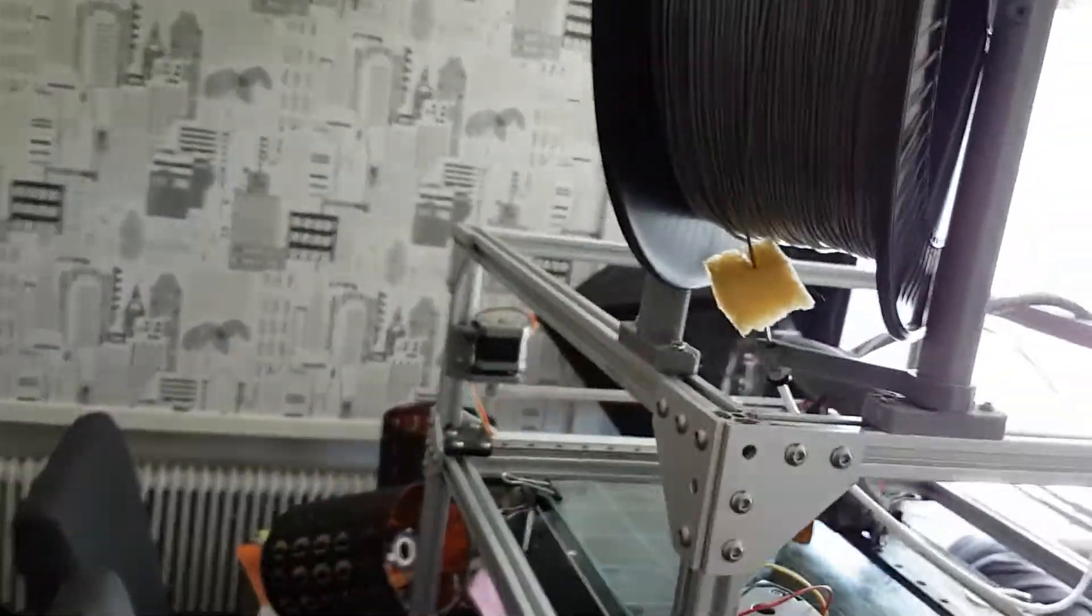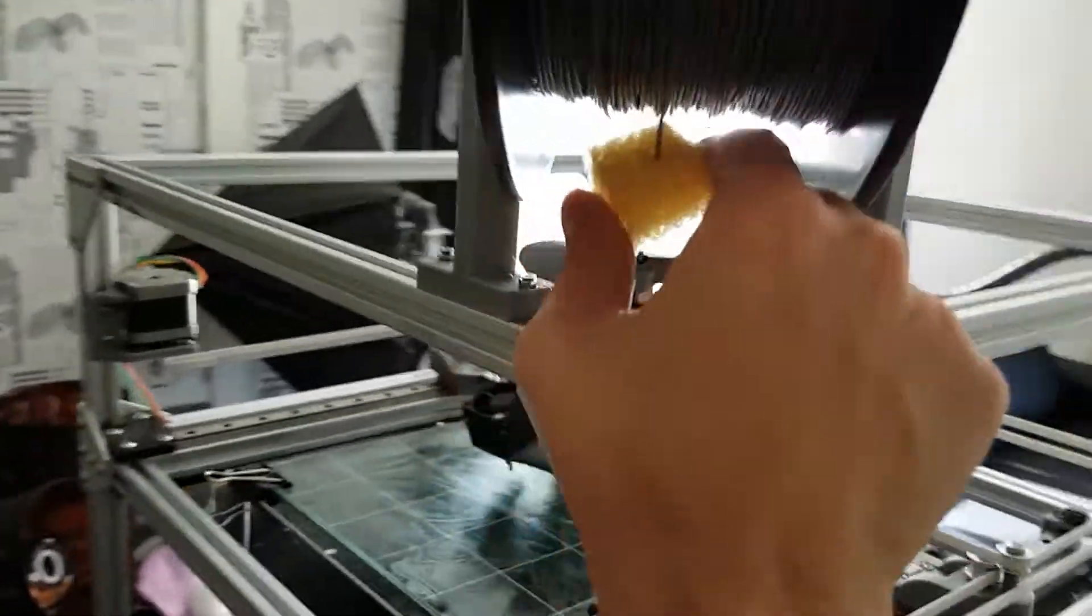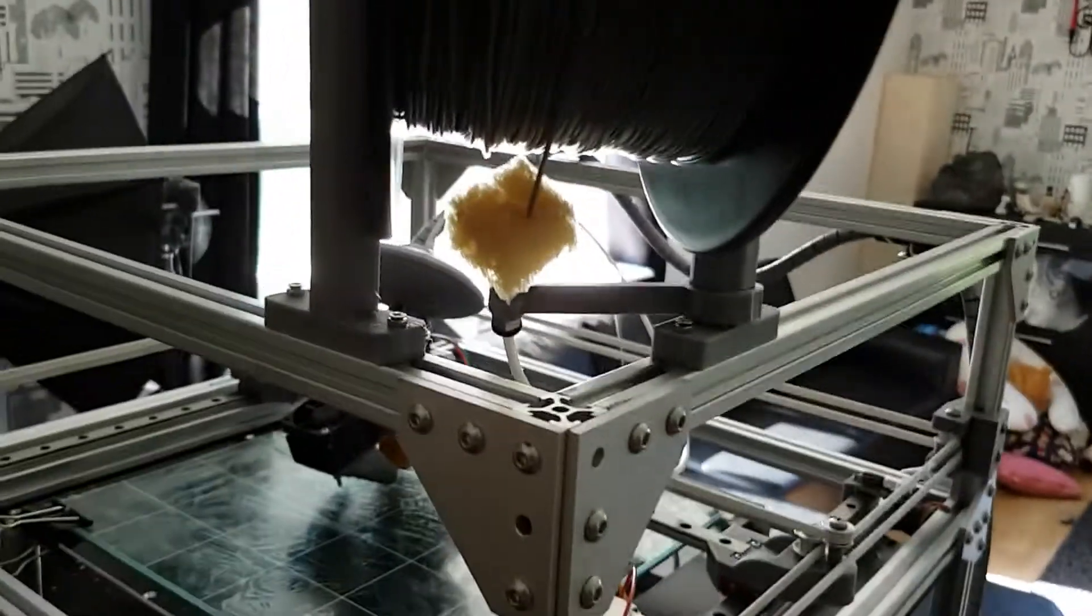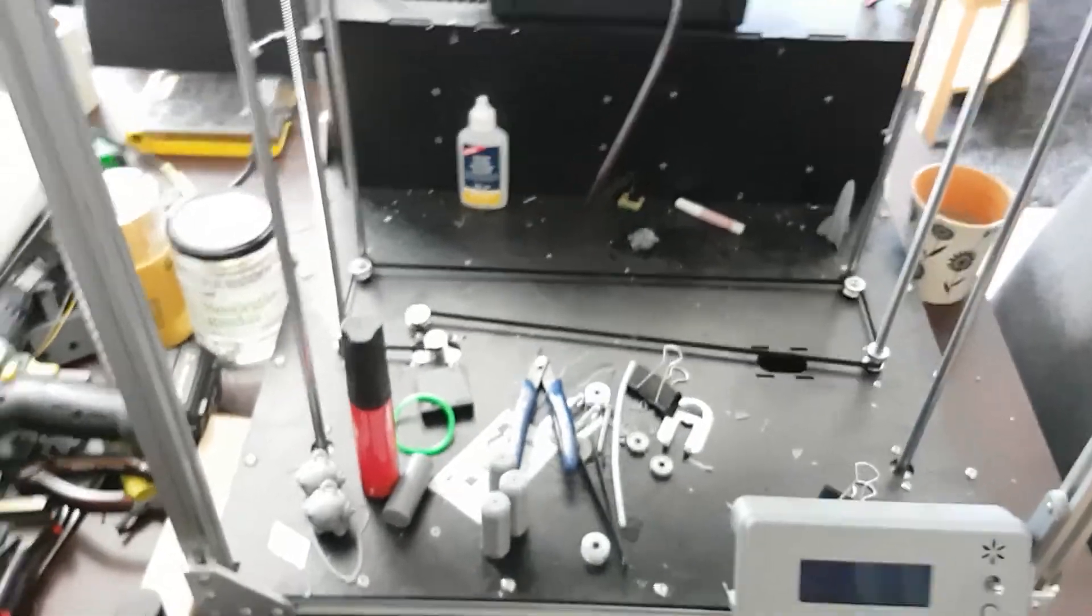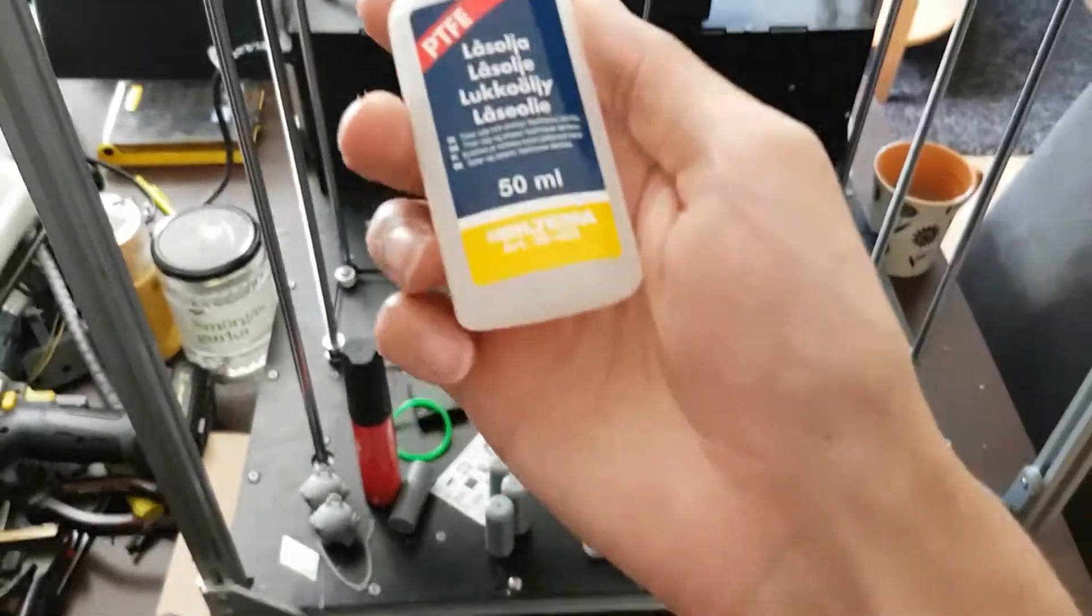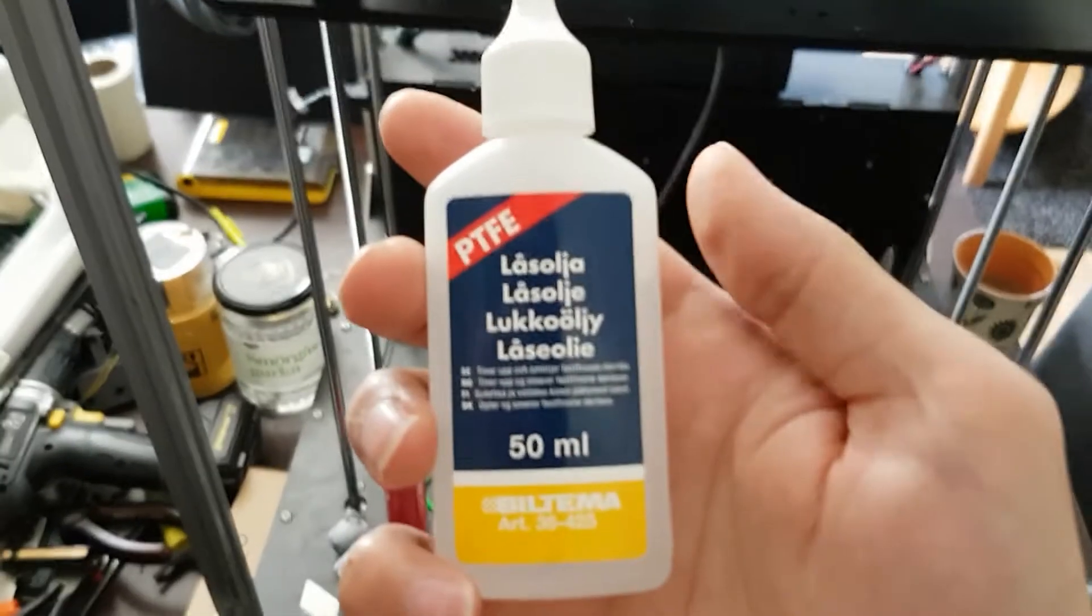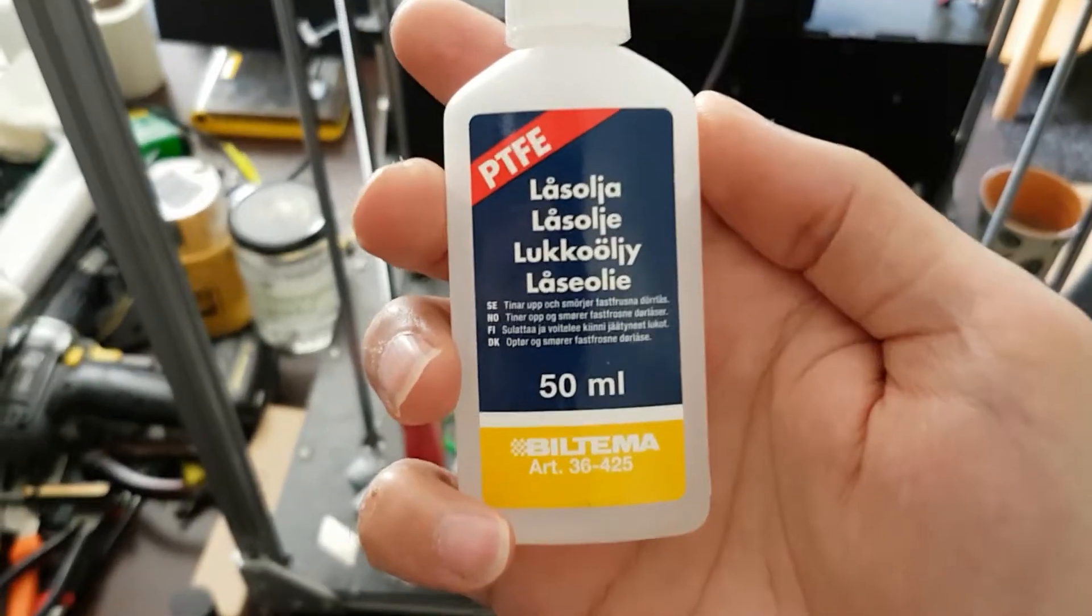This is the oil I'm using for the linear rails.